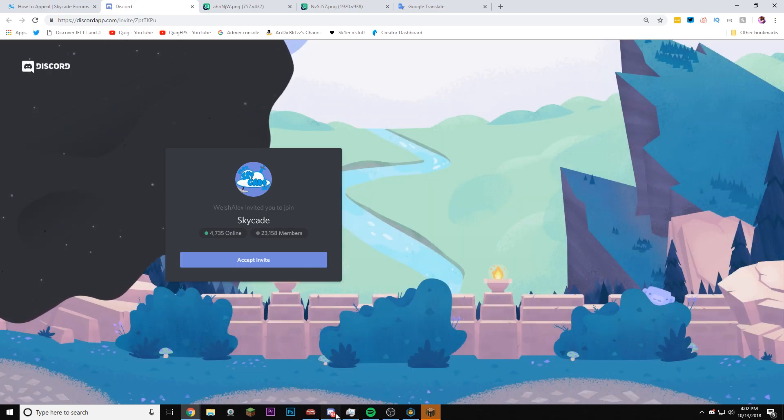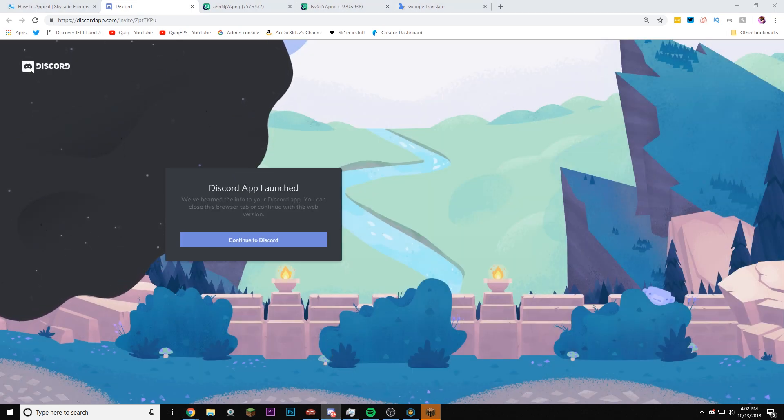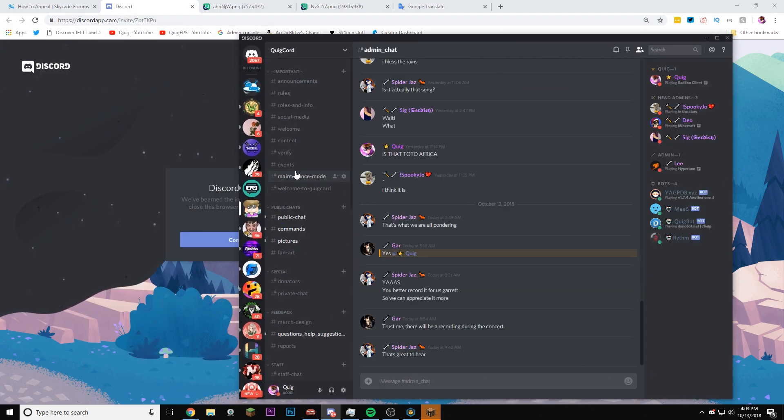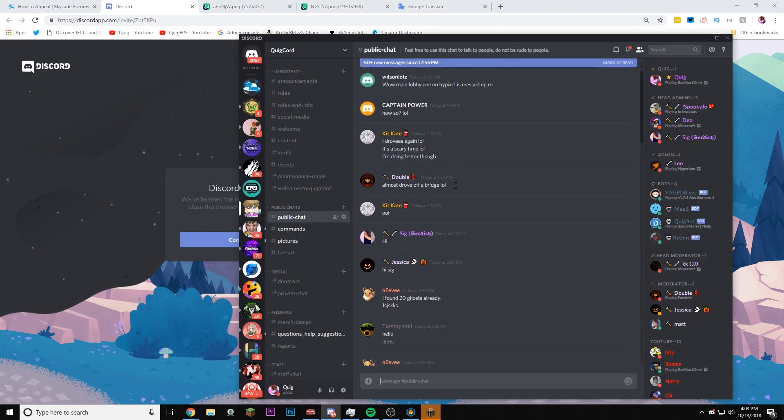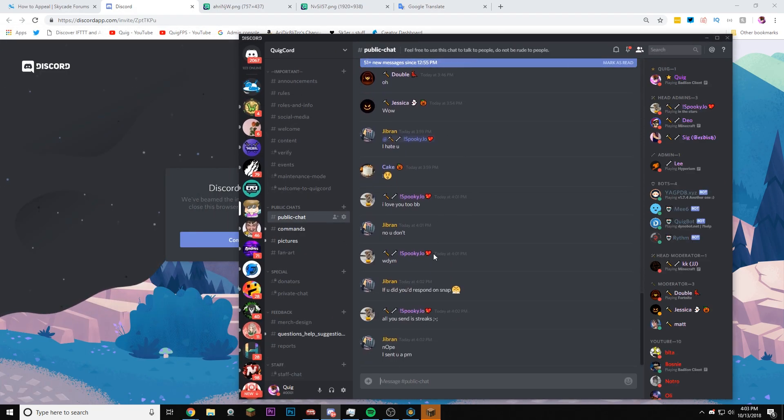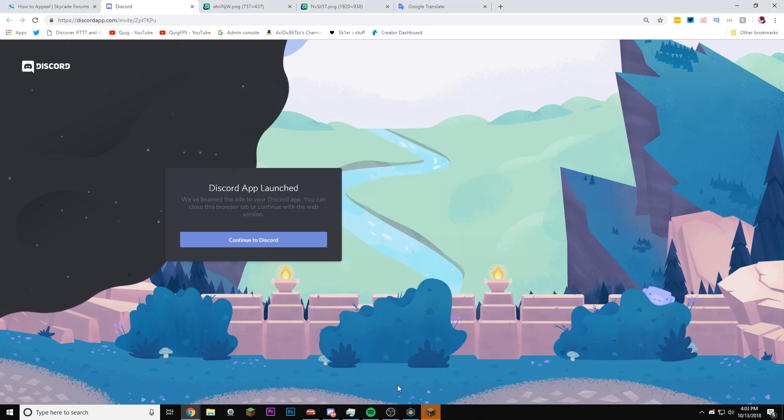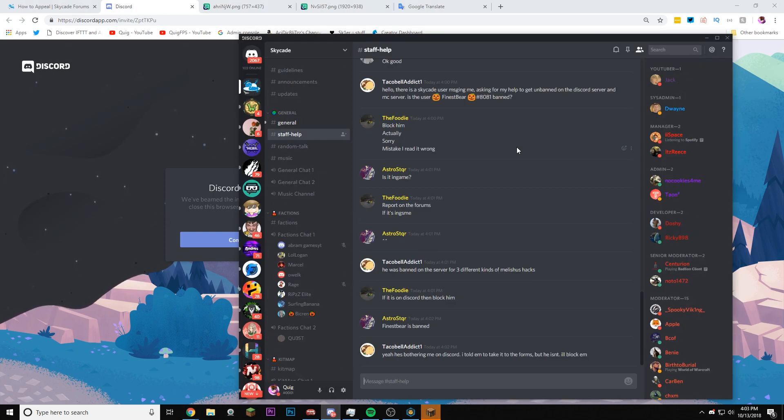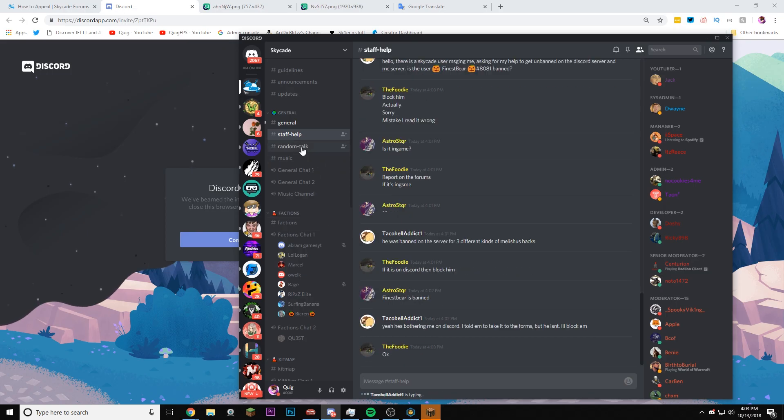And you know, I can also plug my Discord here. Go join my Discord, guys. It's right here. Go join it. We got people you could talk to. Okay, let's go back to SkyCade Discord because we need to message a staff member to get unbanned. I need to be unbanned.